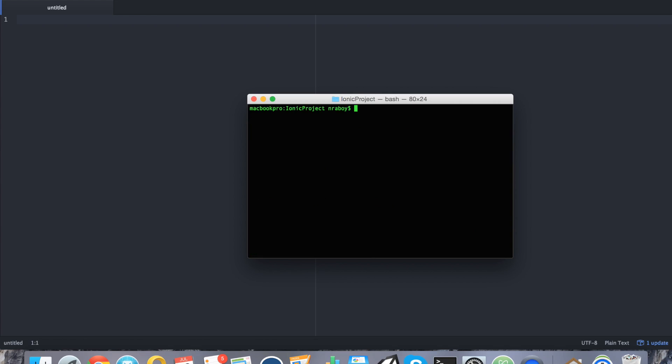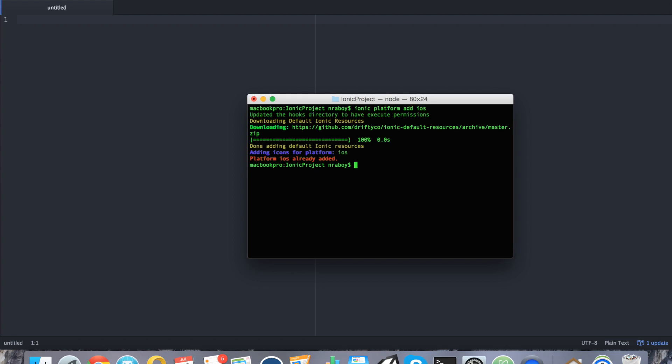And we're going to go ahead and add a build platform. In this case I'm adding iOS. This tutorial does work for both iOS and Android. You can go ahead and use both. Usually, if you've been watching my other tutorials, I usually use Android. I'm going to switch it up this time and build for iOS, just to show you that it works for both.